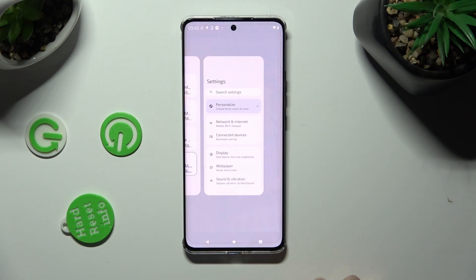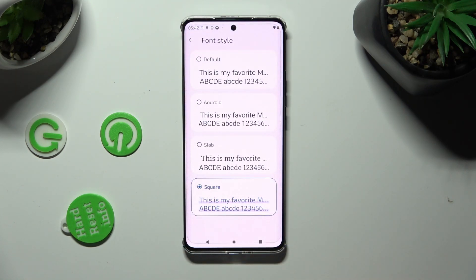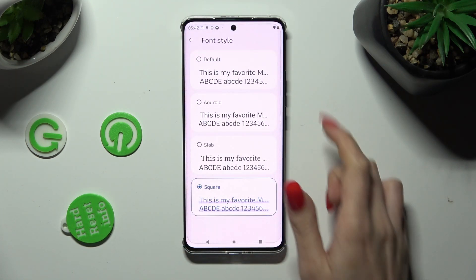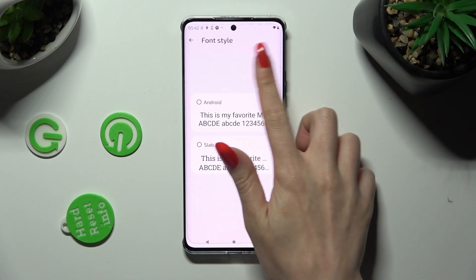If you wish to go back to your default style just tap on default at the top.